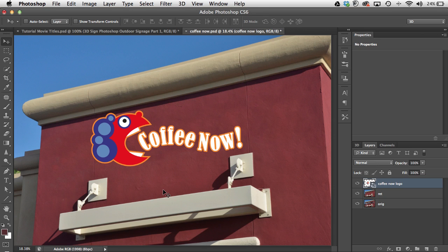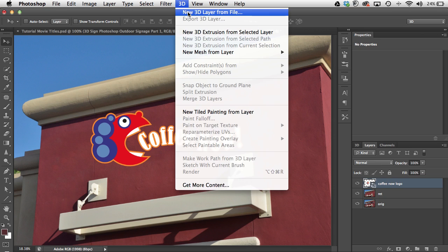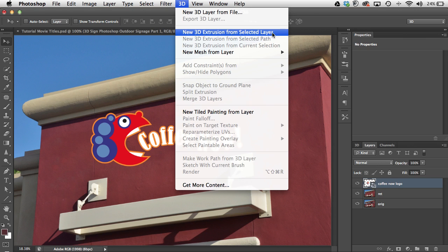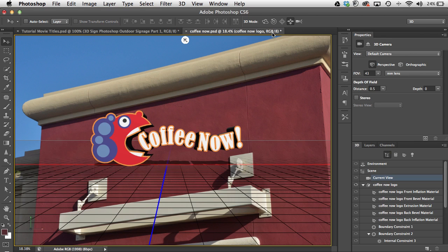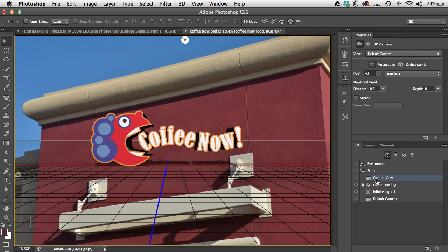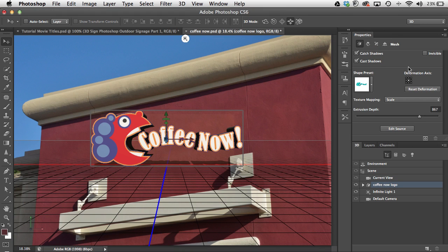With this layer selected, I'll go up into 3D and pick 'New 3D Extrusion from Selected Layer,' and I'll pop right into the 3D view. My logo is oriented this direction with shadows underneath it, and I really want to turn the logo so the back of it is laying on the ground plane. Then I'll rotate my view so the shadow falls behind the logo and not underneath it. I need to make sure I have the object selected — there's our current view, column, object, and light.